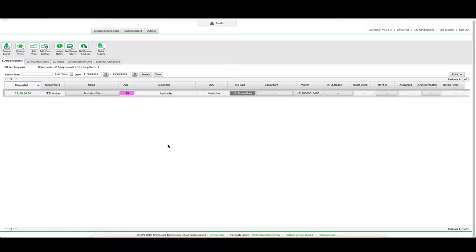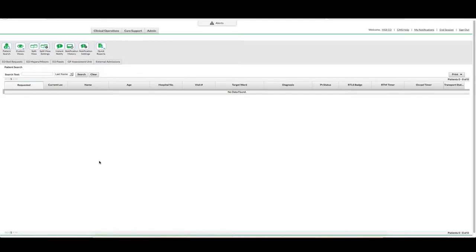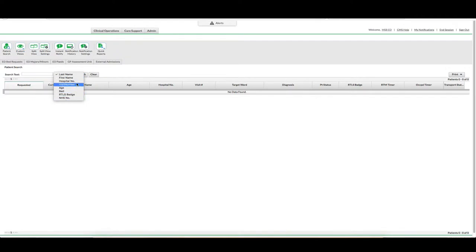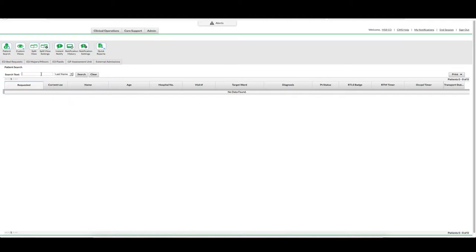Once the decision to admit has been made, you would need to select the patient search icon in the toolbar at the top of your screen. You would then search ideally by NHS number, hospital number, or visit number, however in this instance I am going to search by last name.